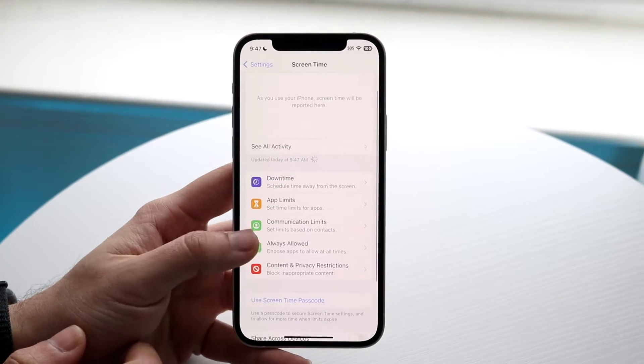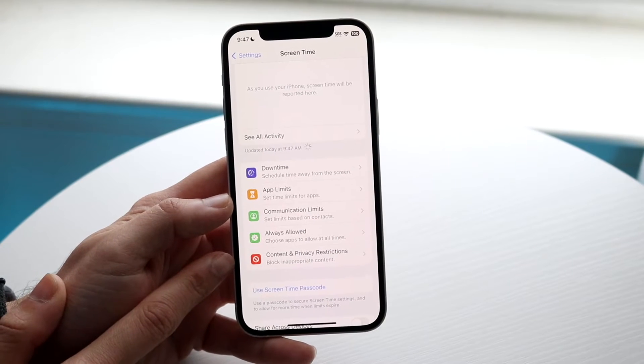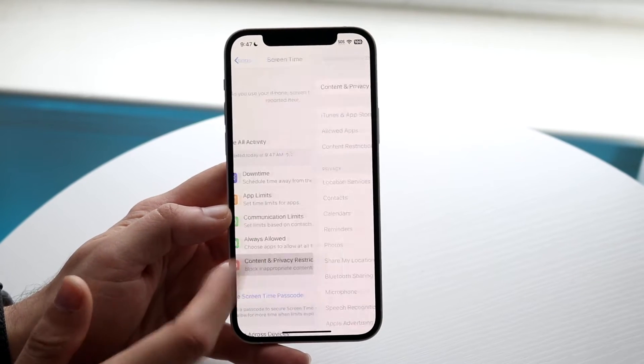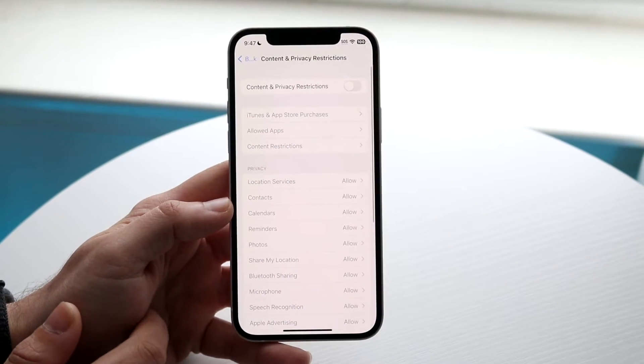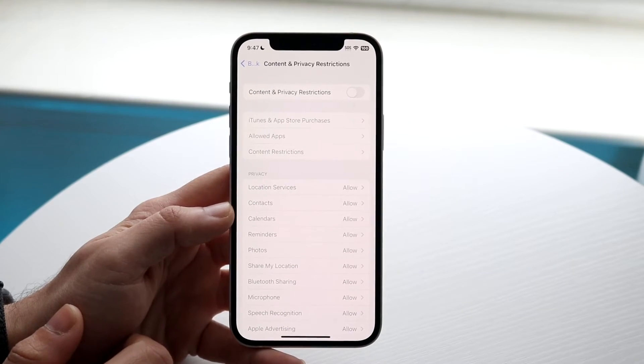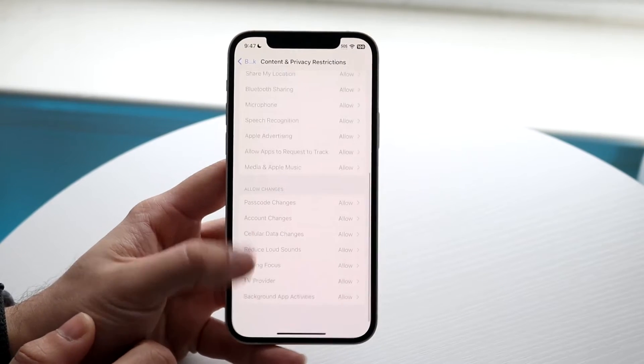What you want to do here is under Content and Privacy Restrictions, you want to go ahead and click on Content, Privacy, and Restrictions. When you come here, you will see this whole entire list of things.